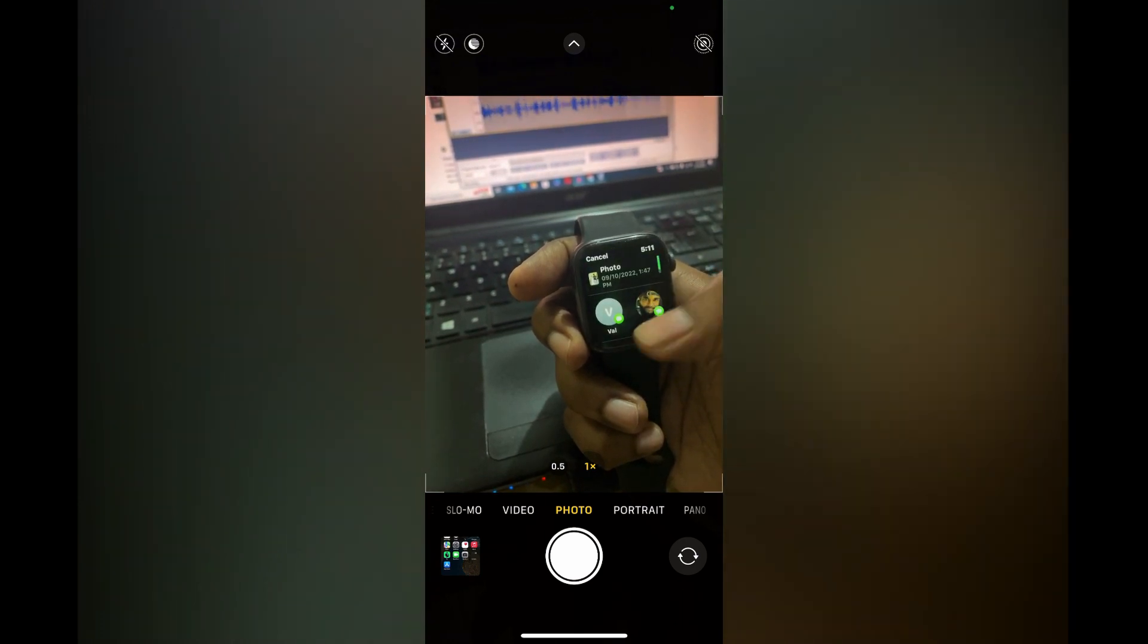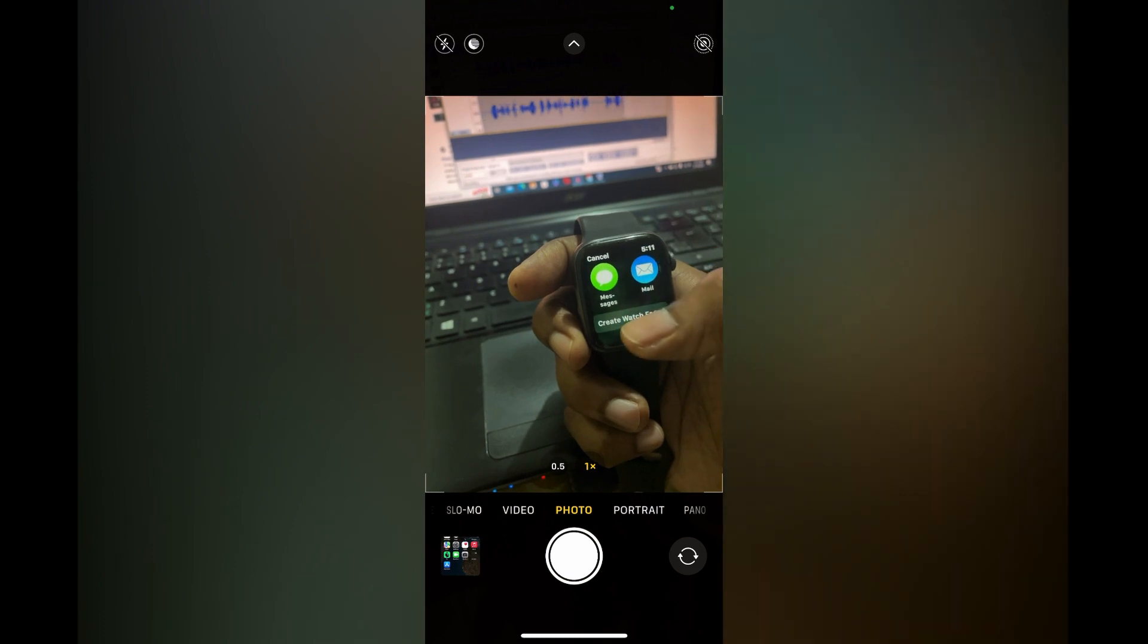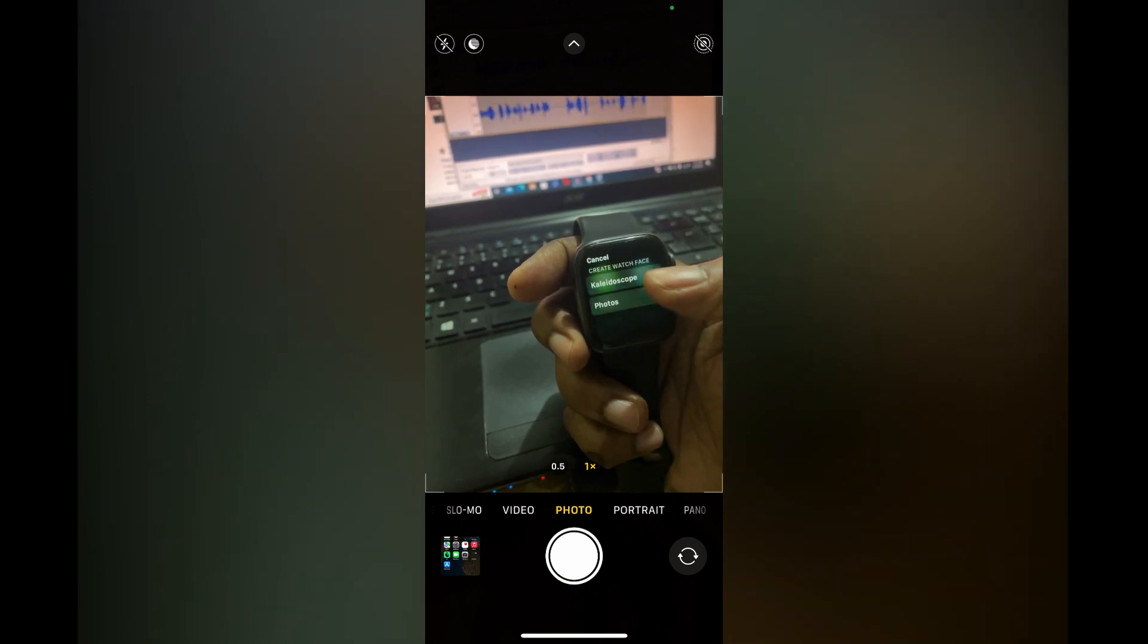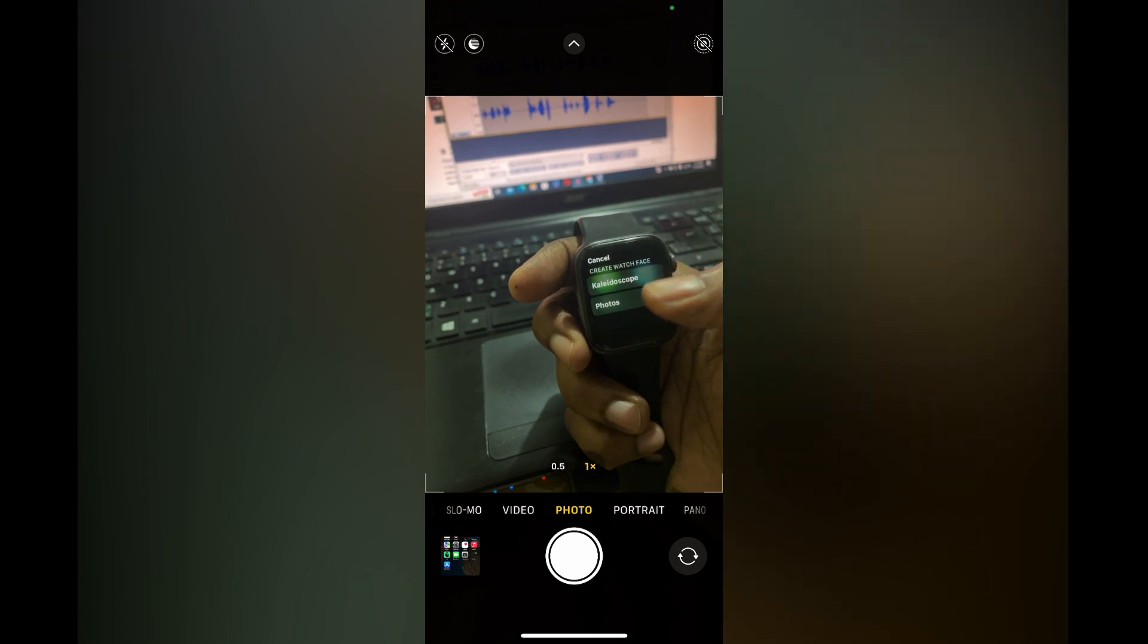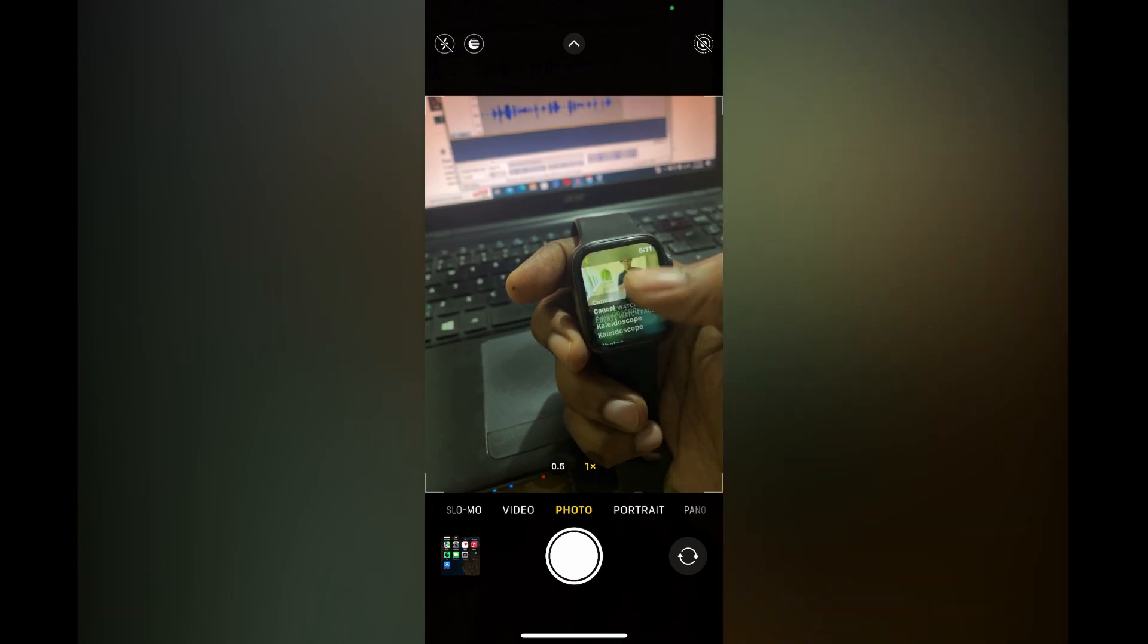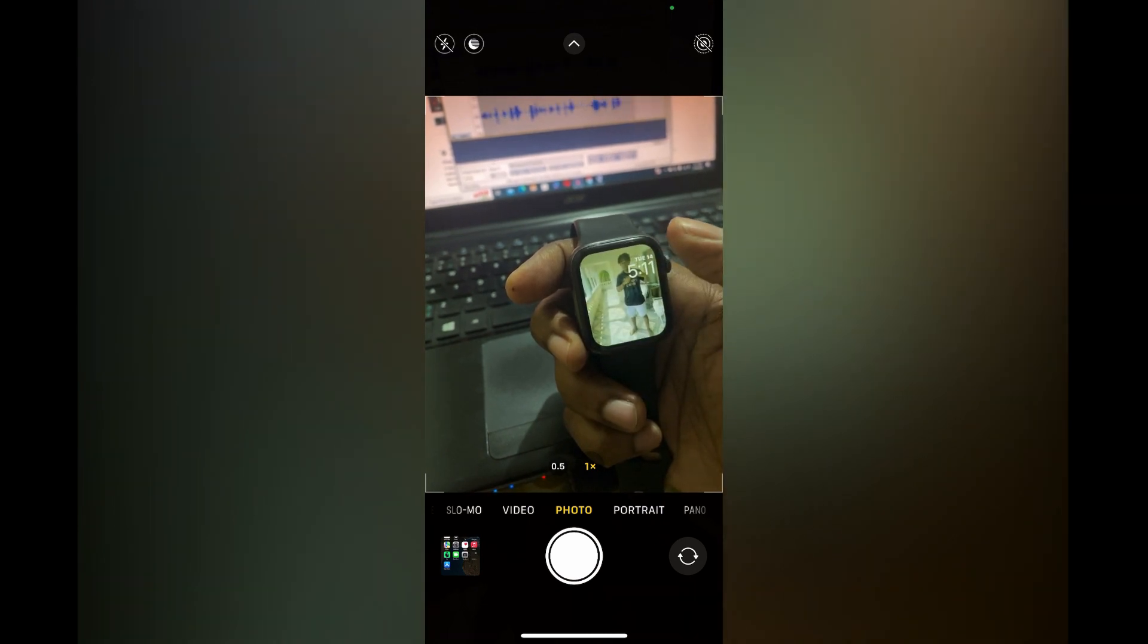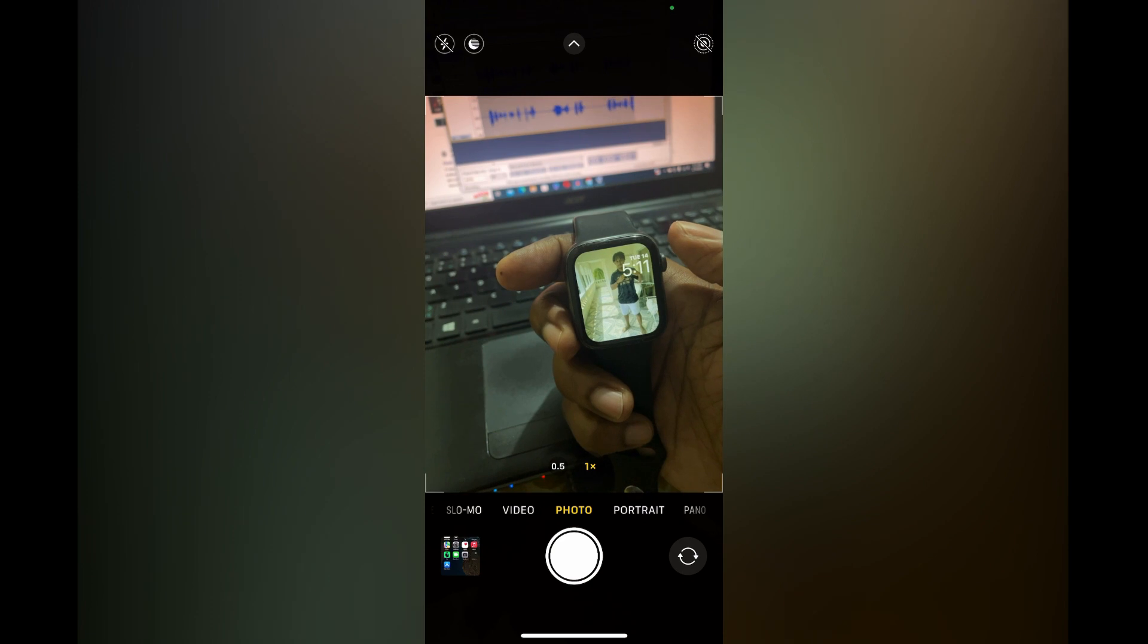Then scroll up and tap on 'Create Watch Face.' From here, I can simply tap on Photos or tap on the top option. So I will select Photos, and you can see it right there. And that's it.